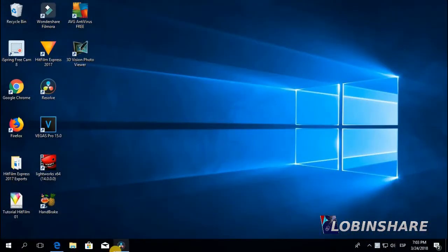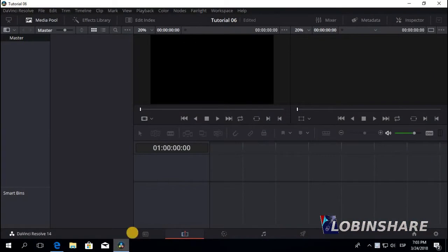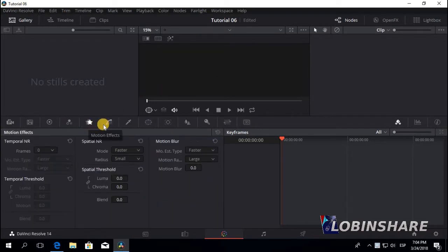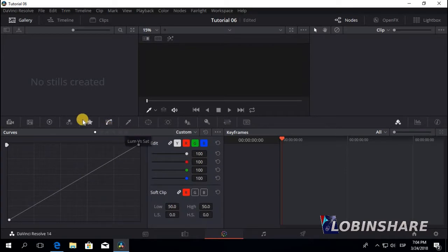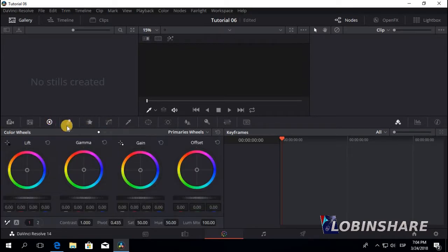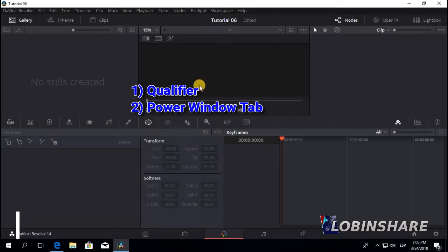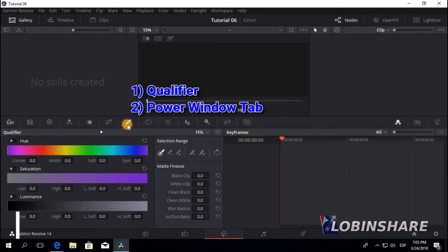DaVinci Resolve is such a powerful color grading app that its tools, here in the color tab, could make an entire app by their own. There are many tools and features you can use to apply color grading and color correction in your videos. In this tutorial for the green screen, we will use two: the qualifier, to select the green we want to delete, and a little bit of the power window tab, to mask areas of the green screen.